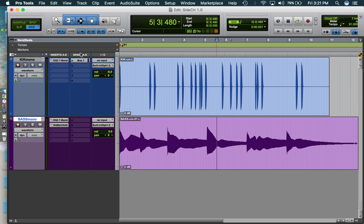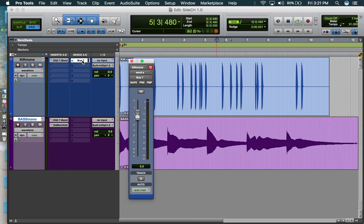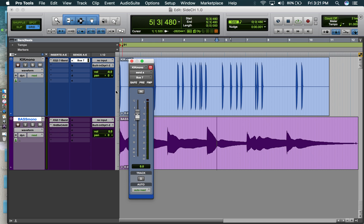I'm going to go to the sends on the kick. And I'm going to bus the kick to bus seven.